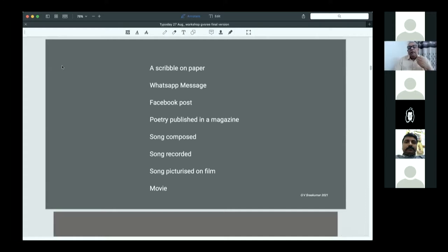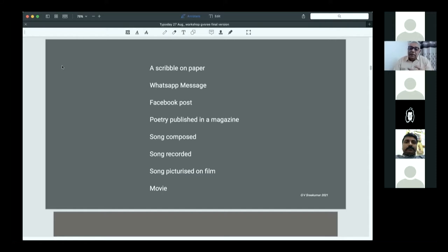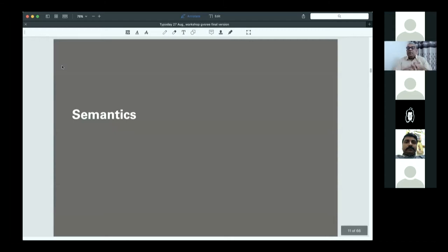Consider the example of a poem. Somebody wrote a poem on a sheet of paper, then typed it and sent it in a WhatsApp message, or it became a Facebook post, then it was published in a magazine. A filmmaker saw that, took it as a song, composed it, professional singers recorded it, and the song was picturised in a film. So you can see in this slide different forms of the same content — the idea started as formless, then the poet wrote it on paper. I would like to draw your attention to the term semantics, which is very important in the activity we are going to do today.